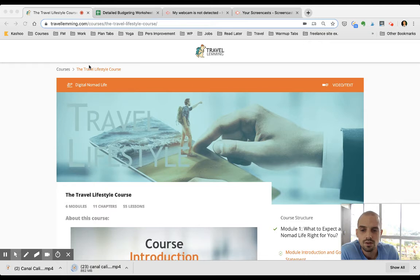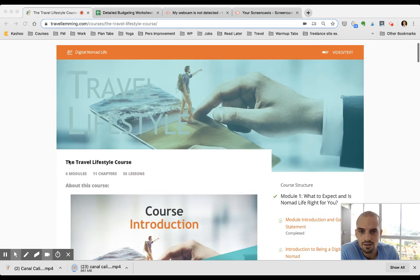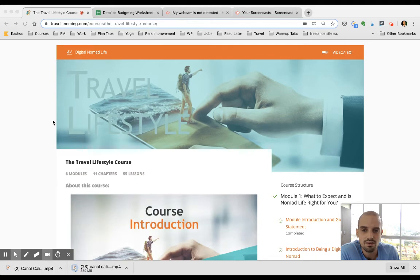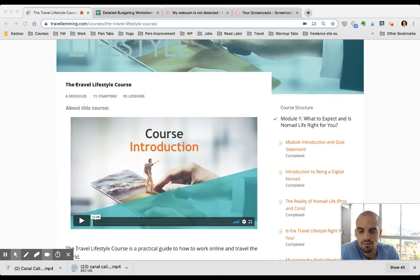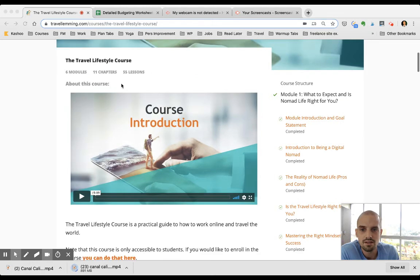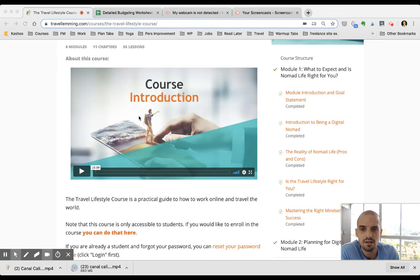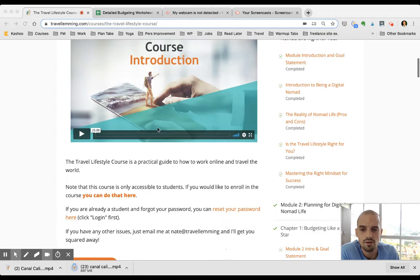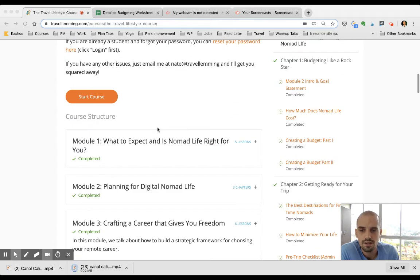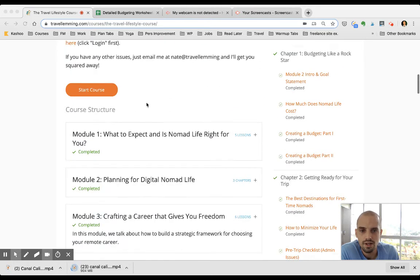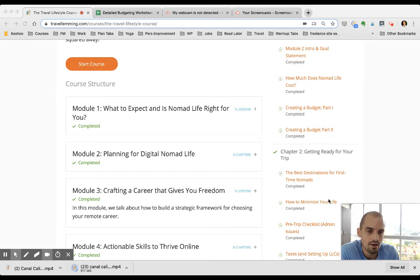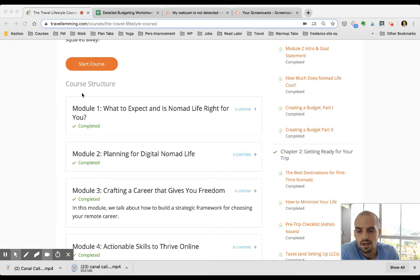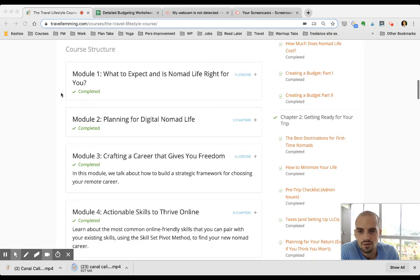So here I'm logged in to the dashboard and you can see that it's really nicely laid out. All the graphics look really professional. Here it shows that there's six modules, 11 chapters, and 55 lessons. Here's the intro to the course, and along the right side are all the lessons, chapters, and modules broken down. Let's take a look at the different modules here.